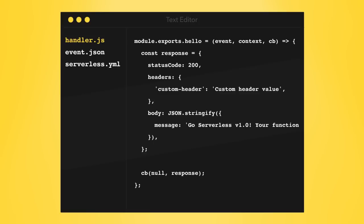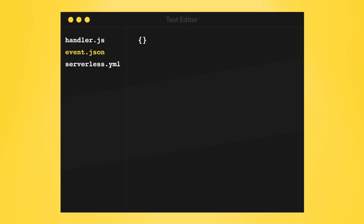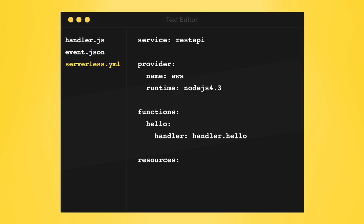In your folder, you will now have three files. Handler.js, which contains the code of your functions. Event.json, which is where you will keep the test data to trigger your functions with. And most importantly, serverless.yaml.